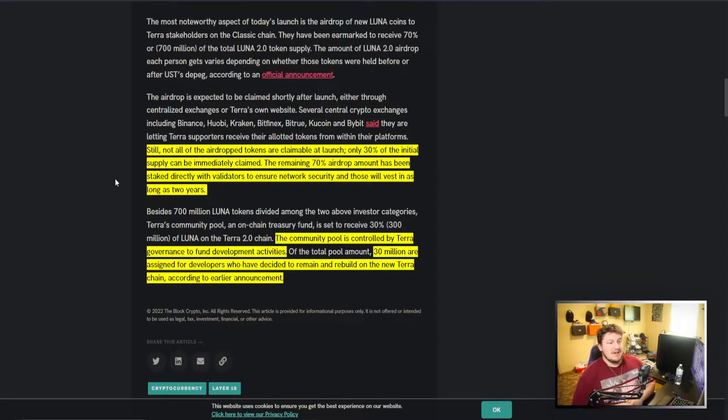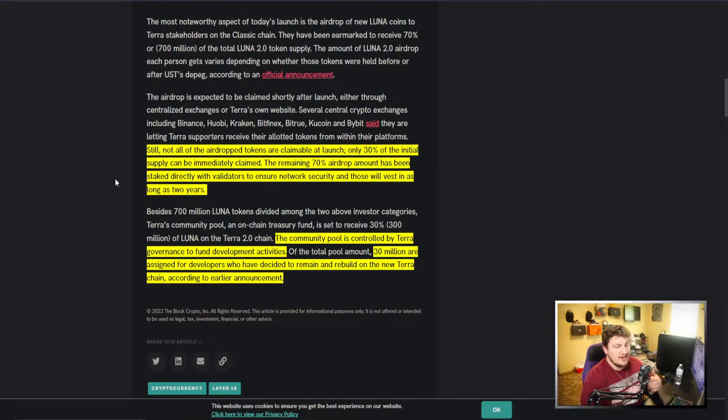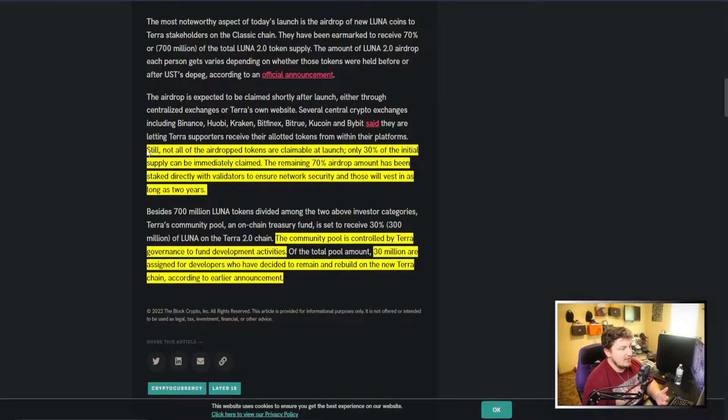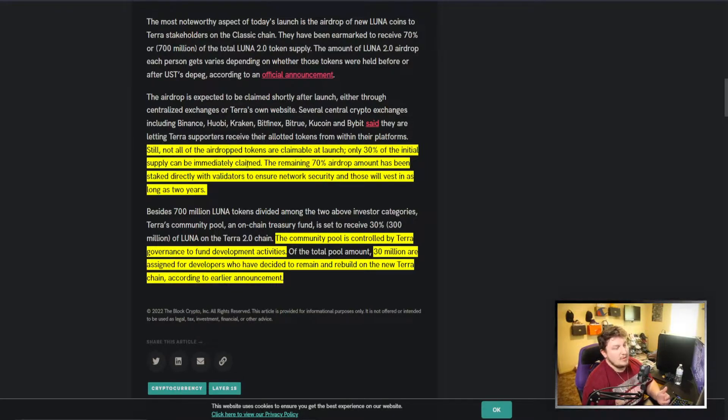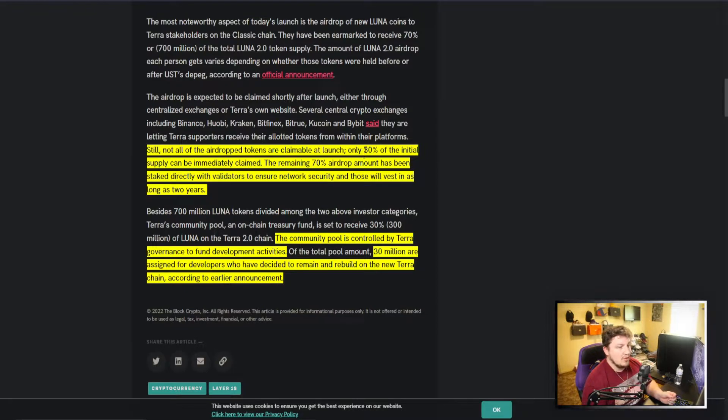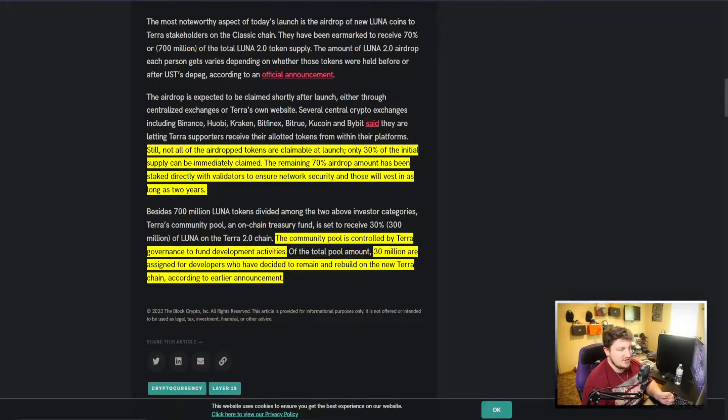So that's what we're waiting on—Luna 3.0—because this chart doesn't sell confidence in Luna 2.0 succeeding. But if we look at some of these ways that this stuff was structured and how this airdrop worked, we can have right here talking about still not all the airdrop tokens are claimable at launch.